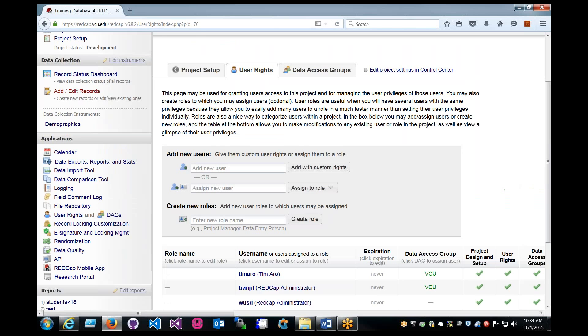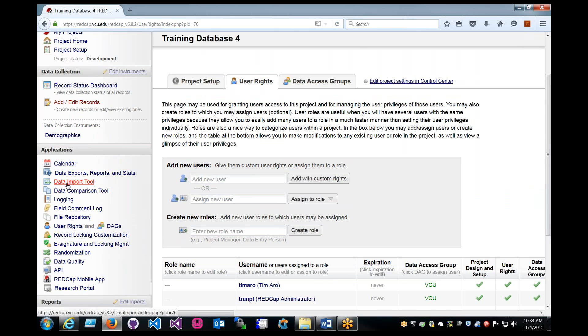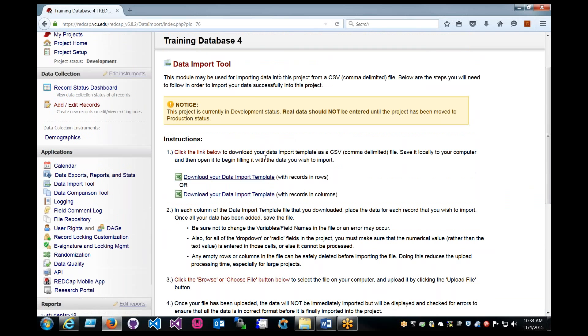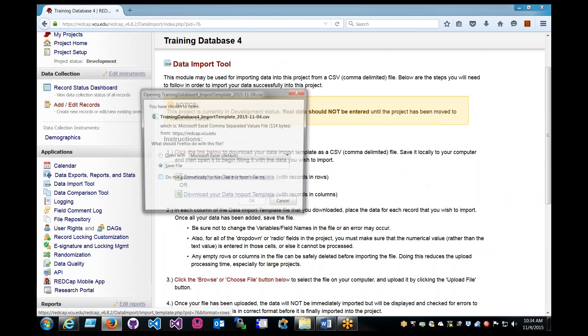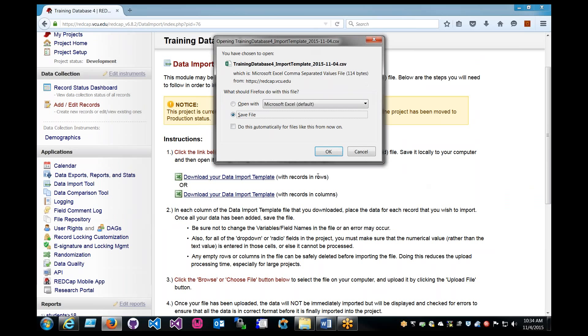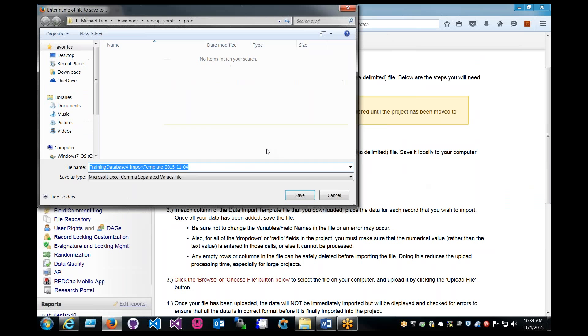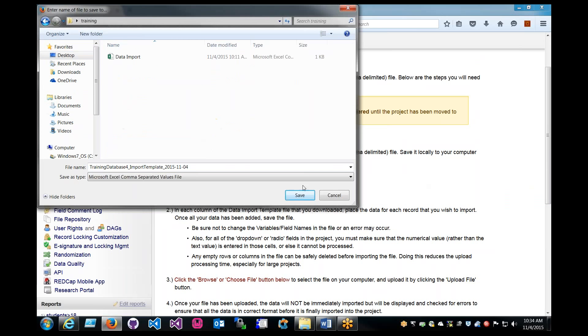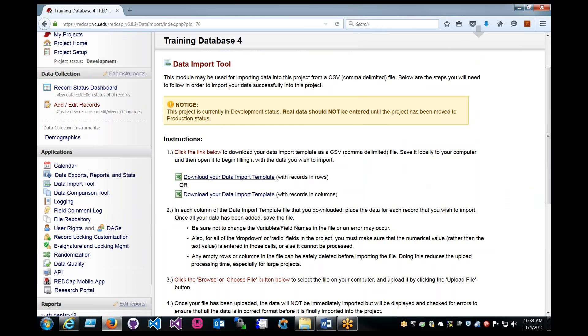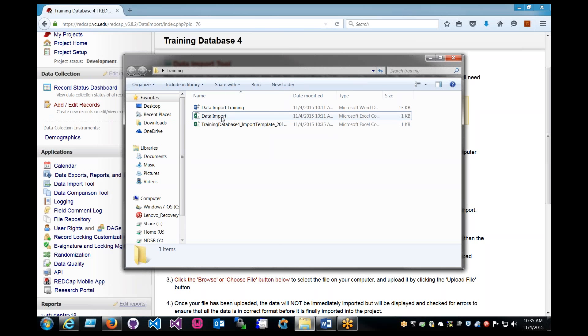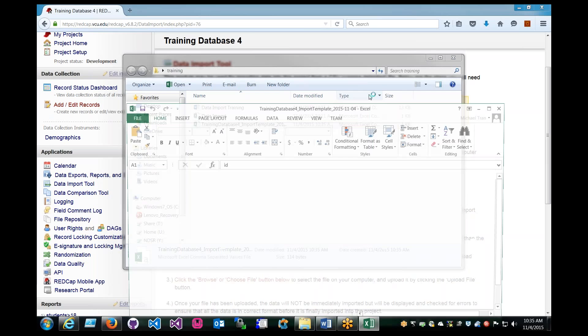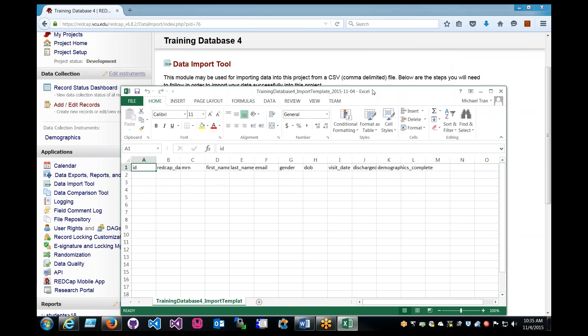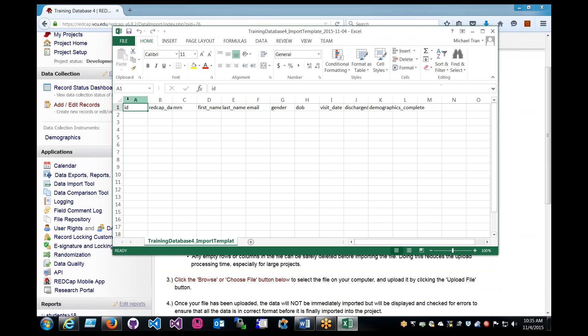Getting back to it, so data import tool. What we have here is it gives you two files. They're templates, which should make your life a lot easier. Download the template. I will be using the row template. I can show an example of the column after. So save it, and then we'll save it to this training folder. So you have the import template.